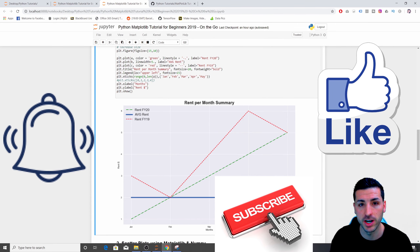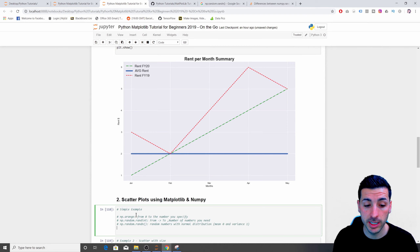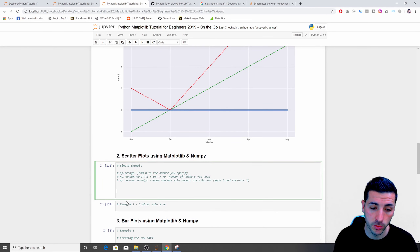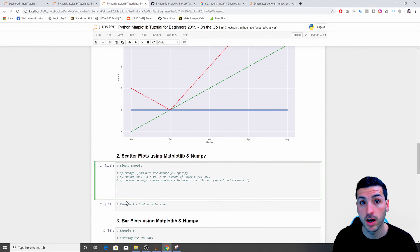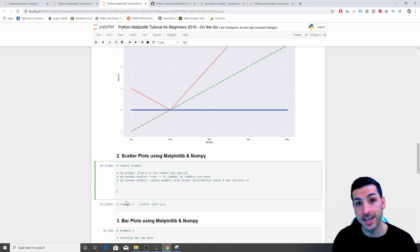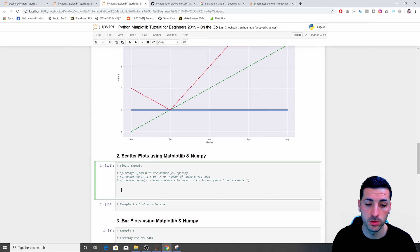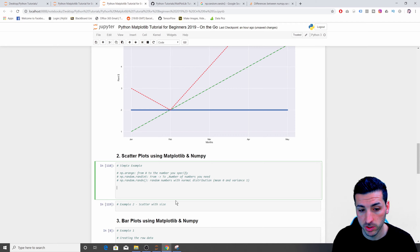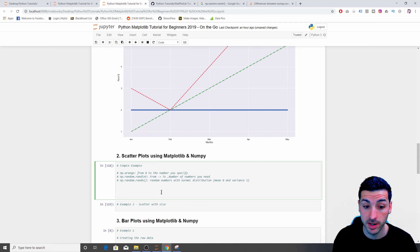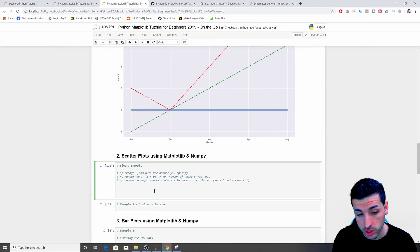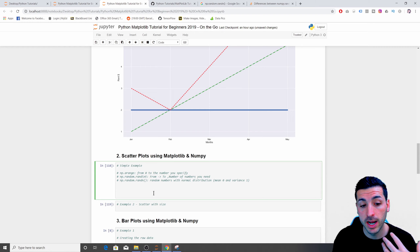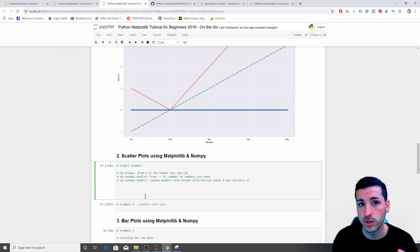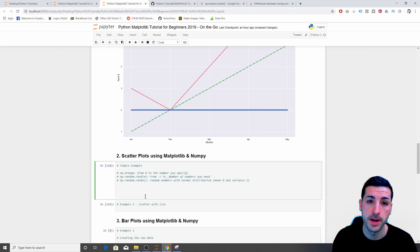Moving down to scatter plots. The first thing is to create our raw data — we need an x-axis and y-axis. In the commentary I have some NumPy functions to help create that raw data from scratch. If you want to learn more about NumPy I'll have a link in the description to my NumPy tutorial.